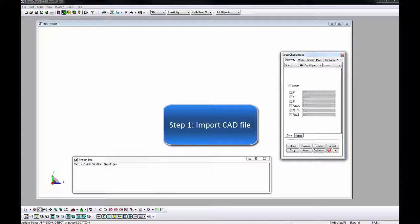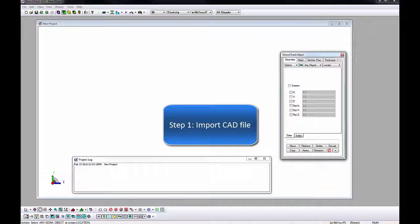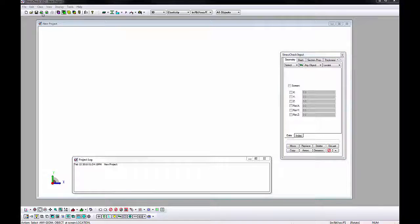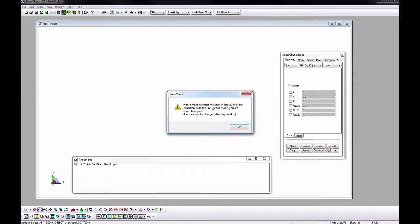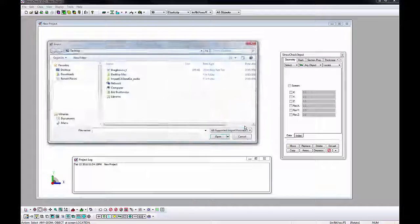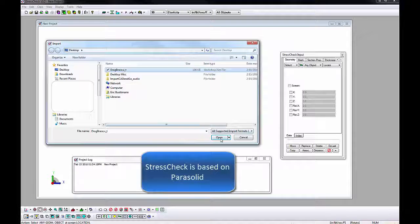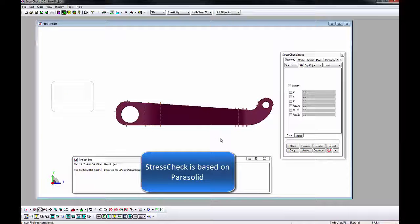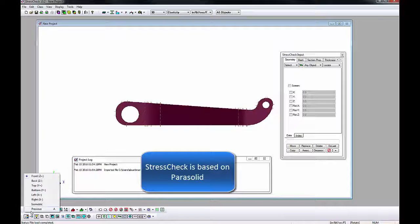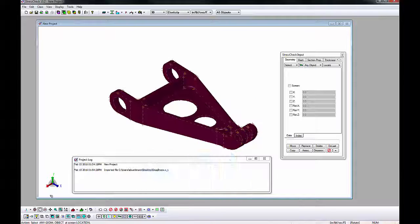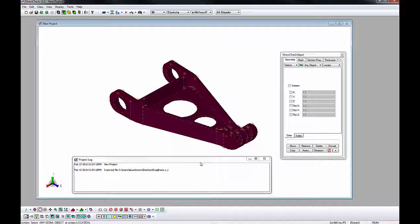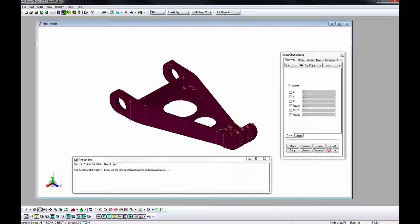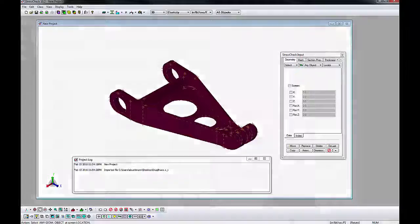First, we will start a new session of StressCheck and import the CAD geometry by clicking the import button. Select the parasolid file drag brace dot x underscore t and open. StressCheck's native CAD modeling kernel is parasolid, so parasolid files are preferred. The CAD geometry will appear, with a 3D solid showing up as a maroon color. This geometry represents a drag brace, which could be part of an aircraft landing gear assembly.